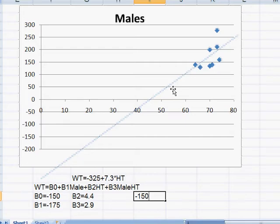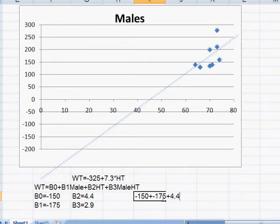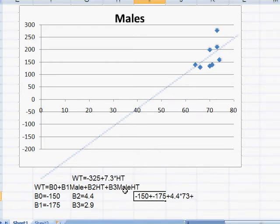Okay, minus 150 minus 175 plus 4.4 times my height, 4.4 times 73 since I'm 6 foot 1, plus 2.9 times 1 times my height. Well that's just another 2.9 times 73.